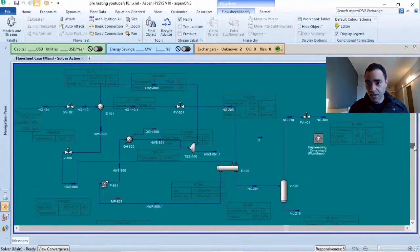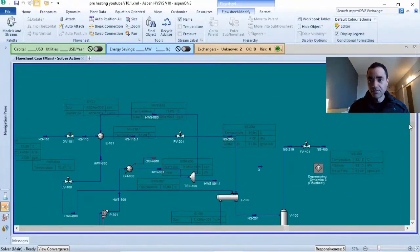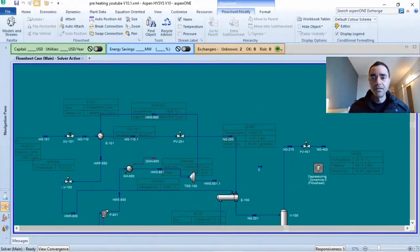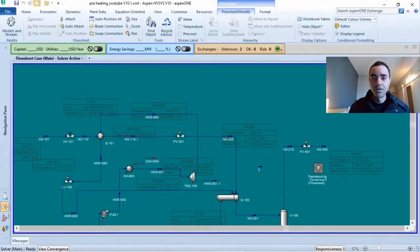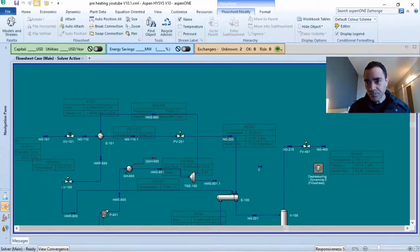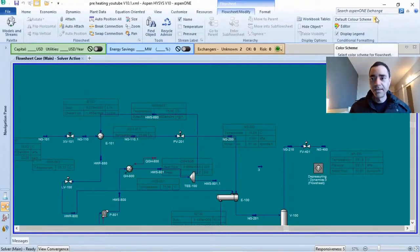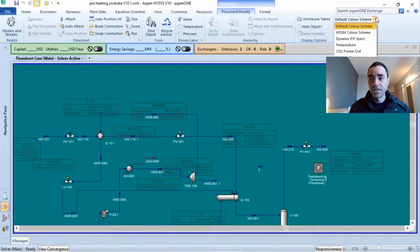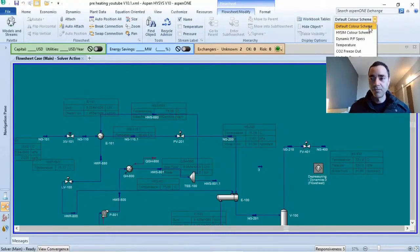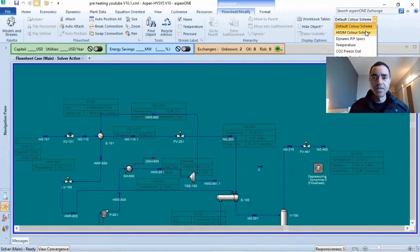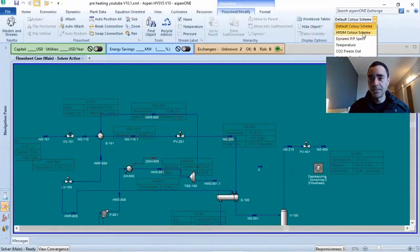If you are talking about standards, for instance, red is missing information, yellow is warning, this one color is normal, not solved. I can change the color scheme for other pre-set schemes that are available in Aspen HYSYS.